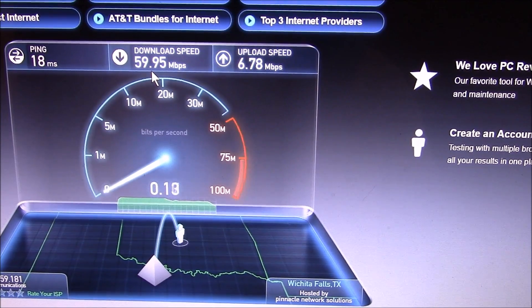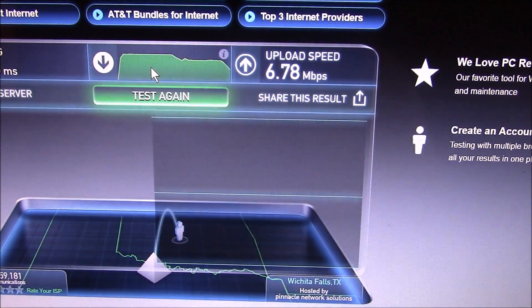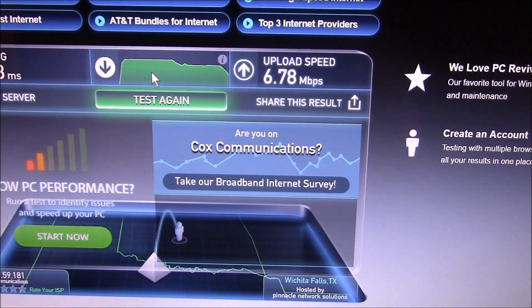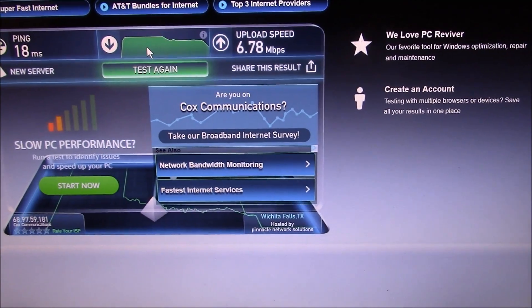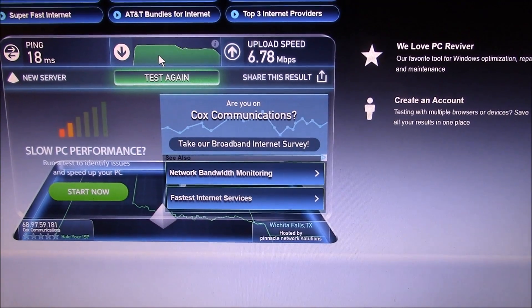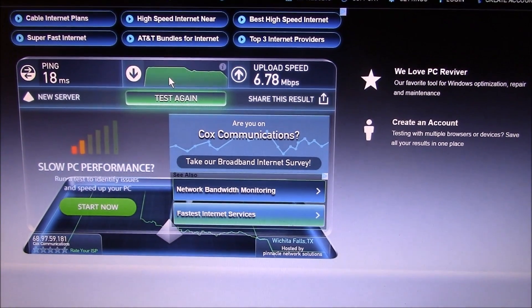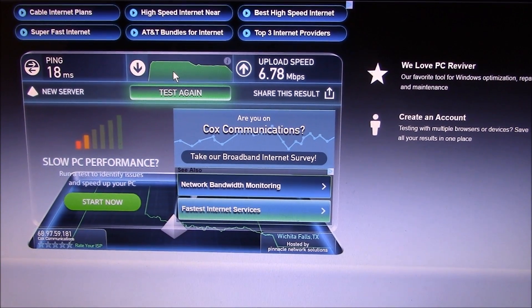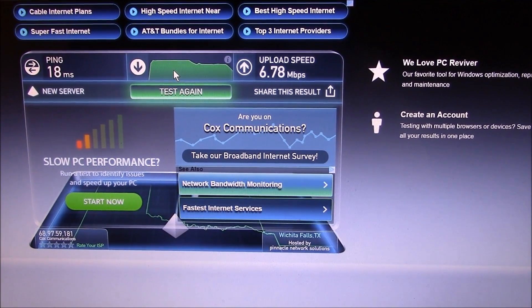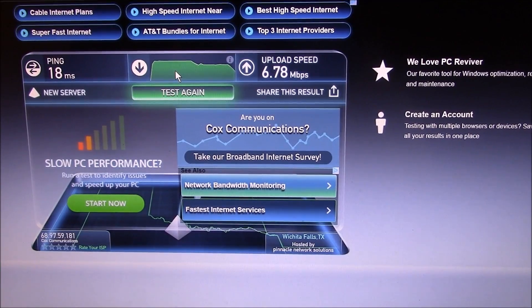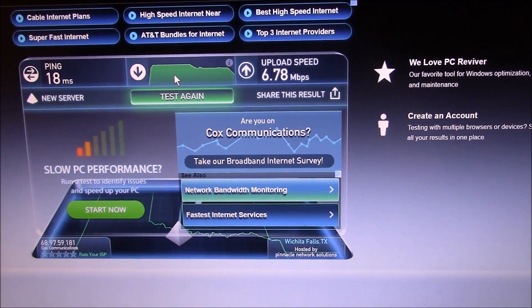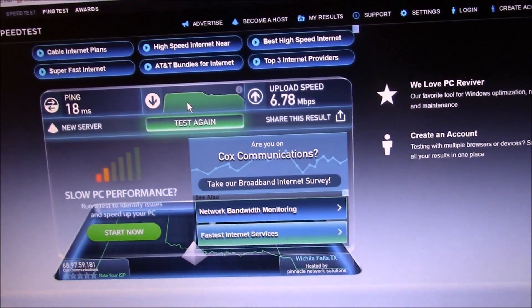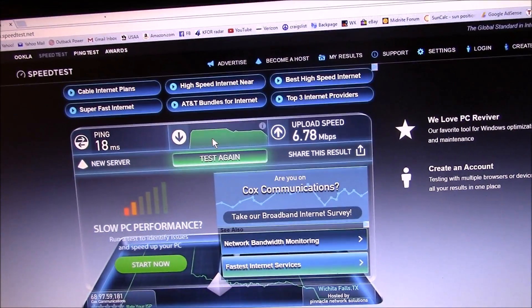So I'm paying for 50 and 5, and I'm exceeding that by a lot.